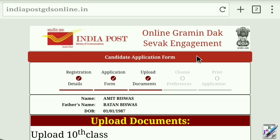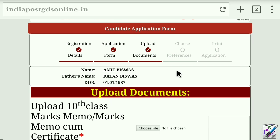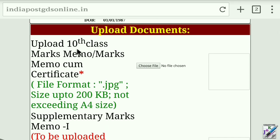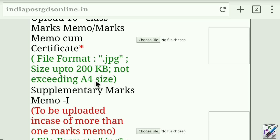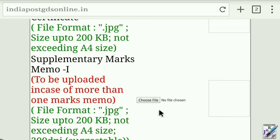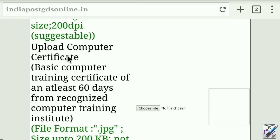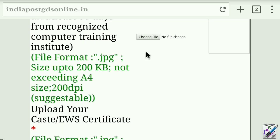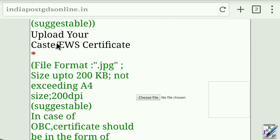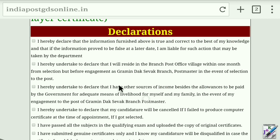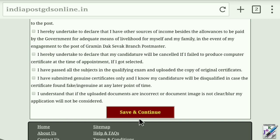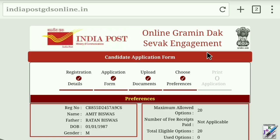The next step is to upload all documents. Your class marksheets and other certificates are included here. We have to upload a copy as well. The next step is the basic computer certificate. We need to check this out. Then we need to check the declaration checkbox and click on save and continue.